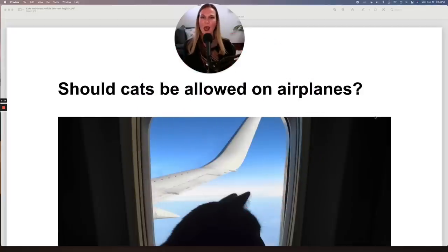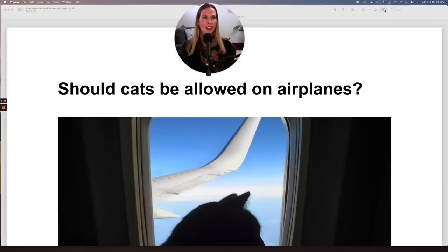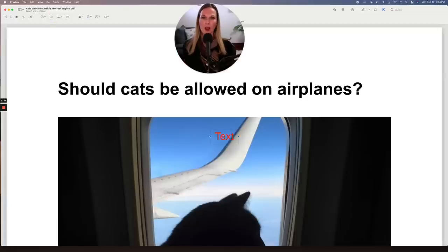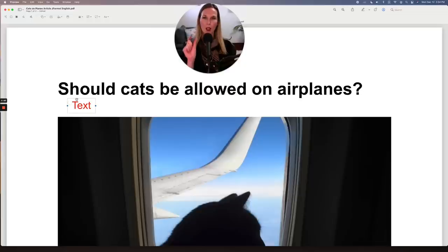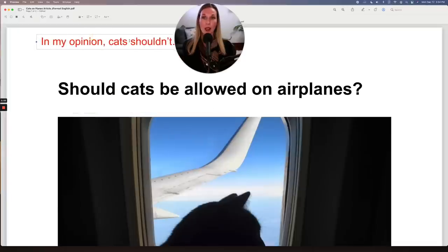Welcome to the article. Let me read the headline: "Should cats be allowed on airplanes?" This is an opinion-based article, and the topic is cats on airplanes. If you want to sound more advanced and professional, you can add an opinion word. You can say, "In my opinion," and then state your opinion — cats should or shouldn't be allowed on airplanes.